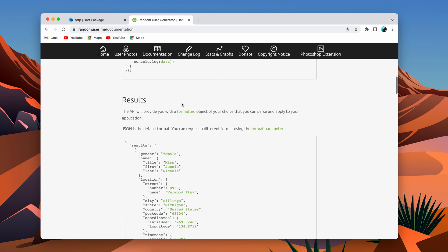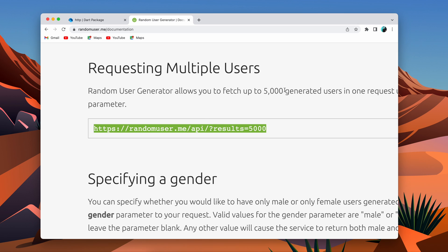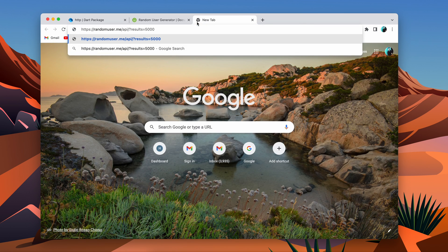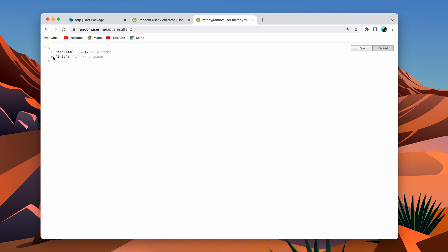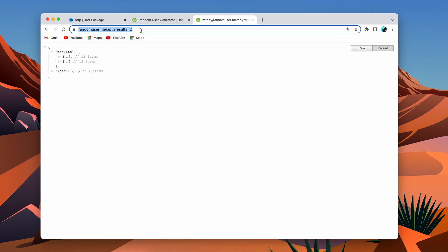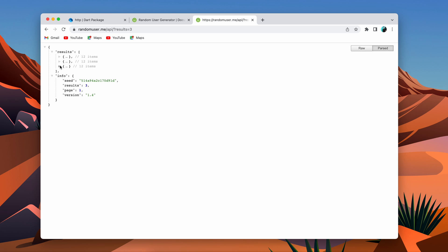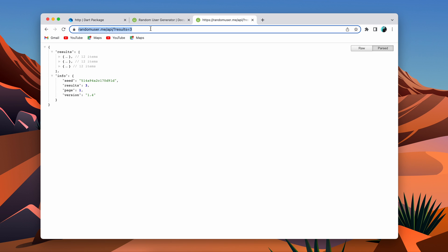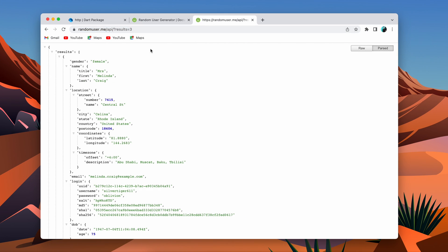Let's go to the documentation for requesting multiple users. Using this API we can request multiple users — you just specify how many users you want in the URL. If you say results=2 it returns two users, if you write results=3 it returns three objects. Based on the number in the URL it returns random users. For now let's fetch 10 users.